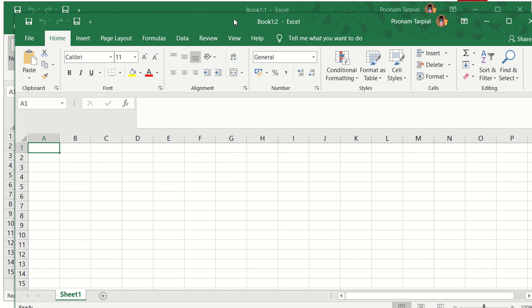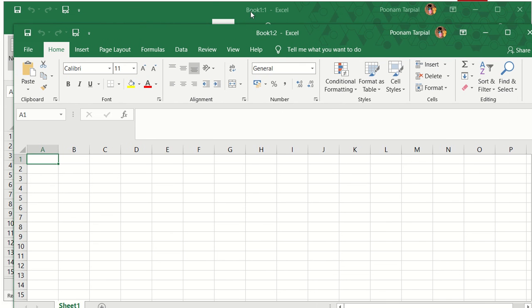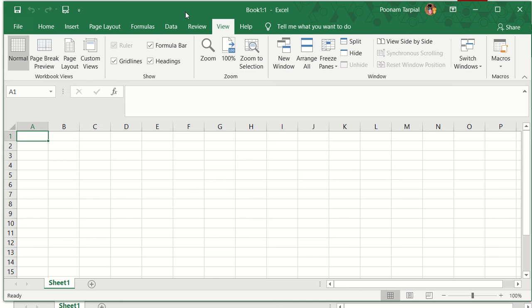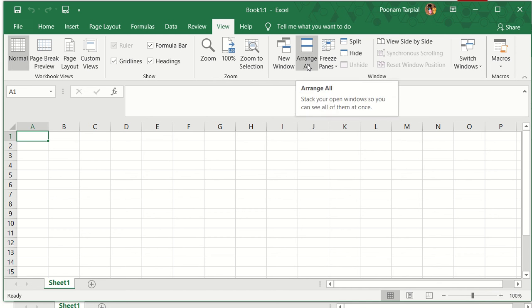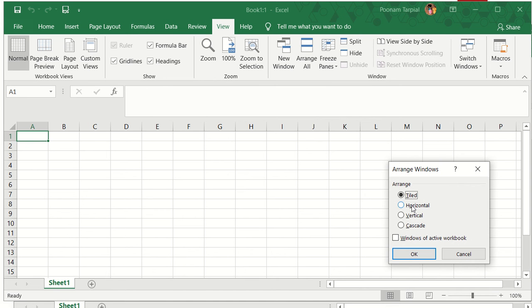Now you can see that there are two Excel sheets open in front of you - one is 1.1 and another is 1.2. That means the two Excel sheets are linked to one another. Now when I am clicking on one Excel sheet, the other one is getting hidden. So what should I do? I will go to the Arrange All option. Once I click on Arrange All, there are multiple options which I am going to take you through one by one.